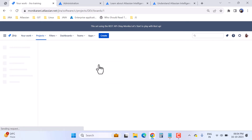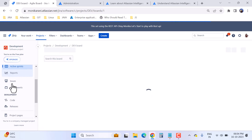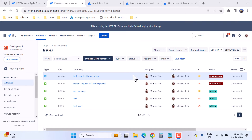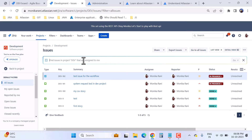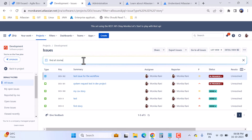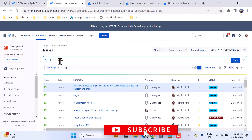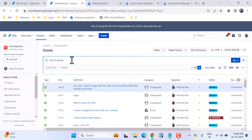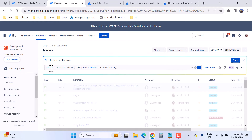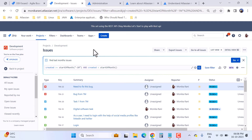Let's take an example with this development project. I'll go to Issues and open the Issues navigation panel. Here you can write your JQL with the help of Atlassian Intelligence. Click on JQL, then in the AI field type something like 'find all stories' and hit Enter — it will generate a JQL such as issue type equals Story. You can also type 'find last month issues', hit Enter, and it gives you a well-written JQL. This is pretty cool if you don't know JQL.